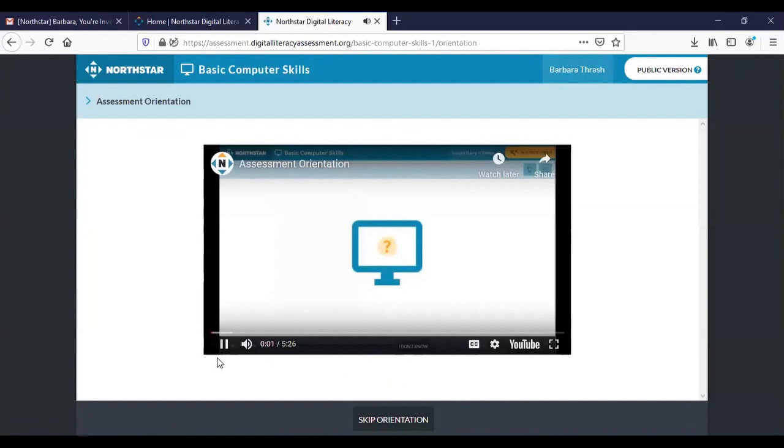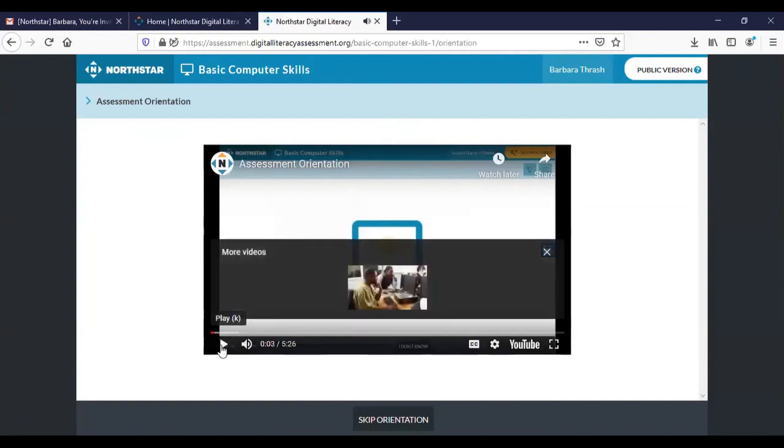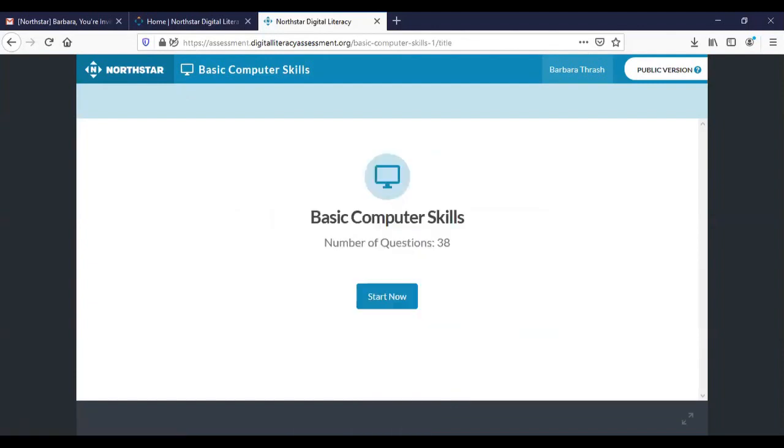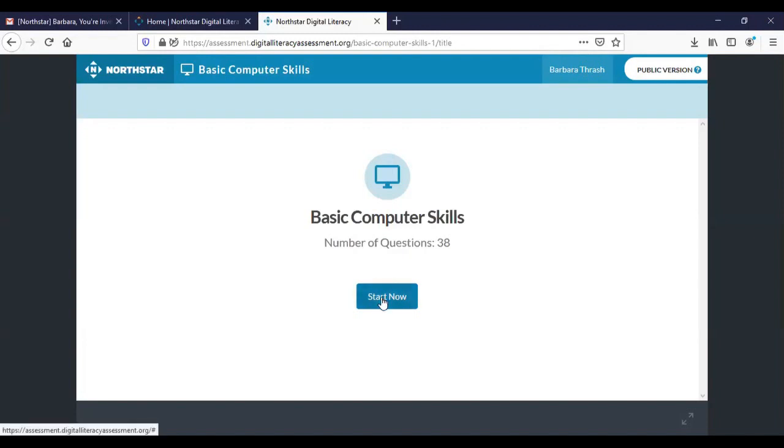Let's take a minute to look at how this assessment works. Okay so the first thing that you're going to encounter is a quick video that describes how the test works. We're going to skip that for now but I highly encourage you to watch that otherwise you might have some difficulty navigating the assessment. All right once you've watched the video you'll come to the actual test. You'll see that it's going to be 38 questions long and I'm just going to begin to pretend to start so that you can see how this works a little bit.